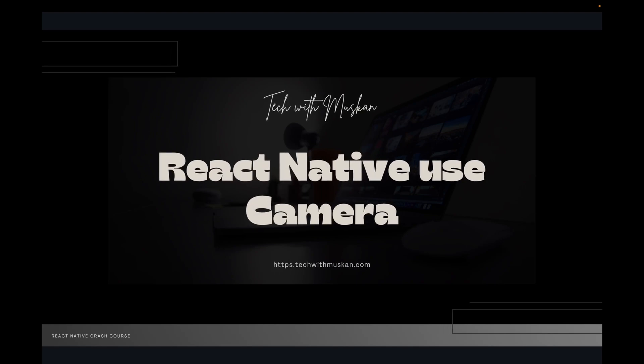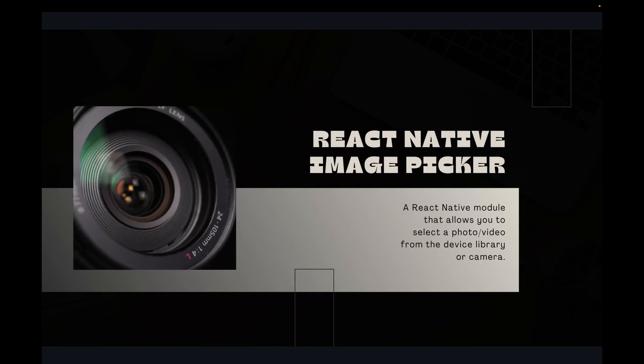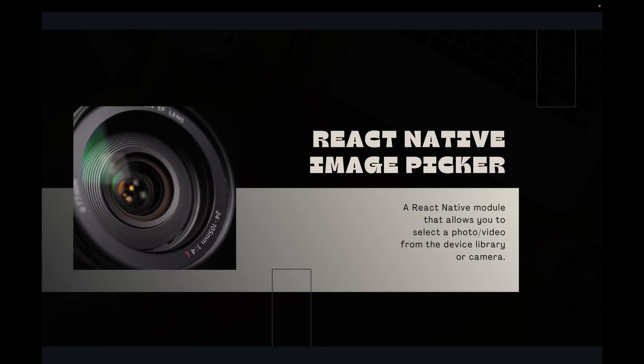Hello friends, I'm Muskaan. I hope you all are doing well. Today we will learn about React Native camera — how we can use a camera in an Android application. For using the camera, we will use the react-native-image-picker module, which is a React Native module that allows you to select a photo or a video from the device library or camera.